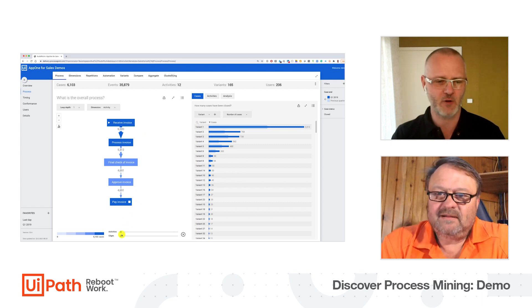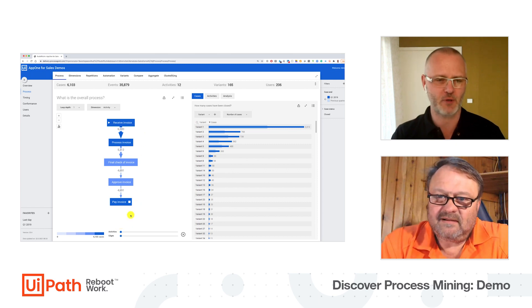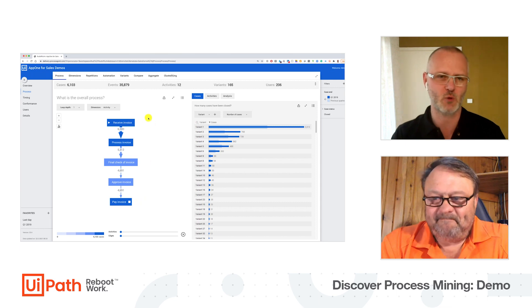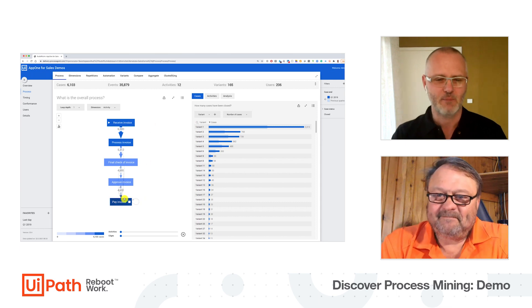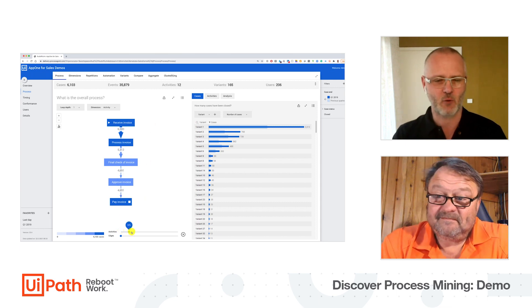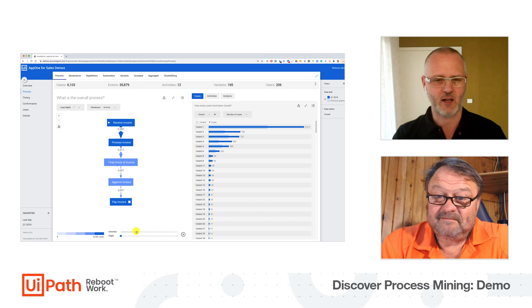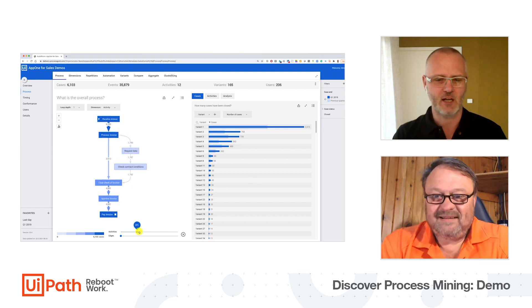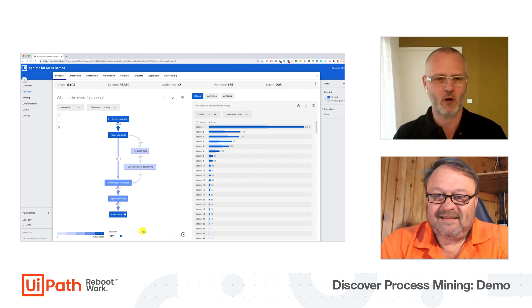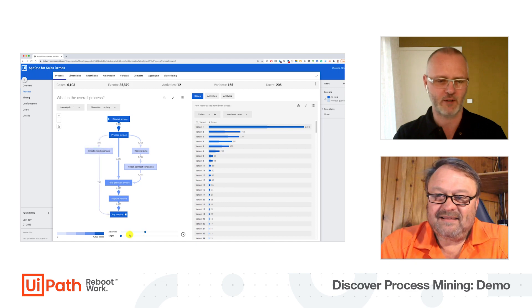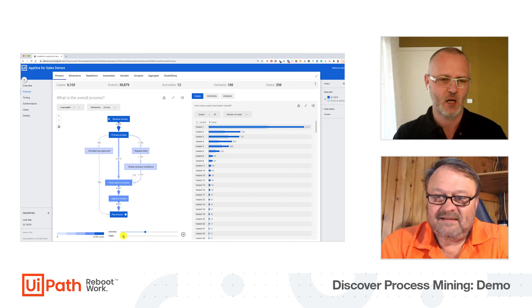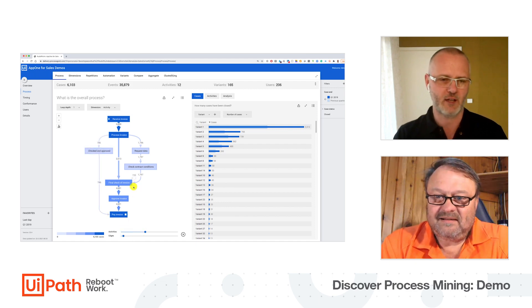And because both of my sliders down here are set to zero percent, we see only the most common way this process was run. But if I move my sliders to the right like this, you see there are some less common activities. If I go one more, we get more activities. If I add some edges like exceptions, we will discover there are some loops in the process.